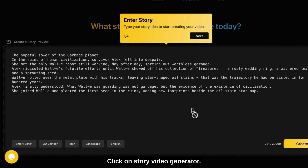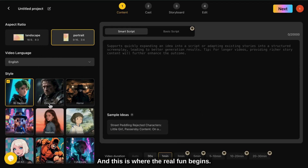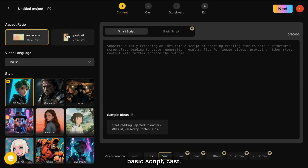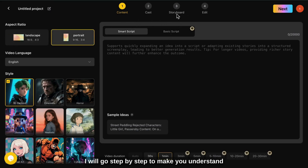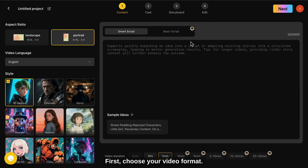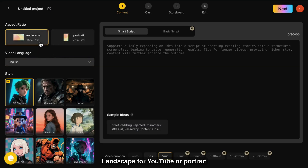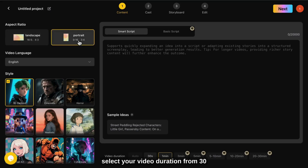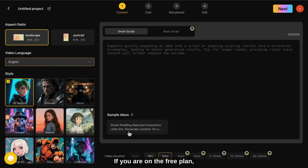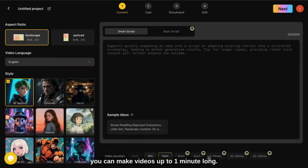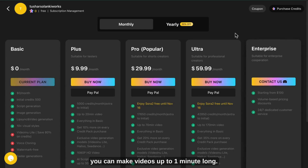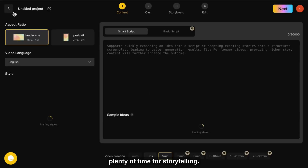Now let's create your first video. Click on story video generator, and this is where the real fun begins. You will see tabs like smart script, basic script, cast, storyboard, and edit. Don't worry, I will go step by step. First, choose your video format — landscape for YouTube or portrait for TikTok and Instagram. Then select your video duration, from 30 seconds to up to 30 minutes. If you are on the free plan, you can make videos up to 1 minute long. Still plenty of time for storytelling.